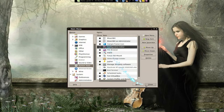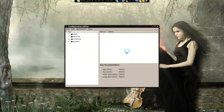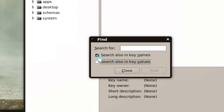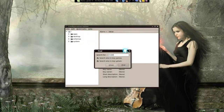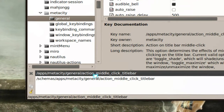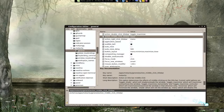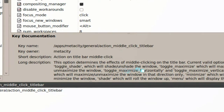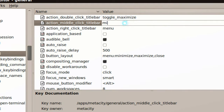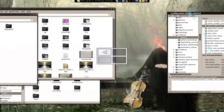Go to your main menu, go to System Tools, and enable gconf editor. Open it and use the Find function. Make sure you check both options. Search for 'middle' and look for the Metacity entry — go to metacity > general > action_middle_click_titlebar. From there you can see the options. Change it from 'lower' to 'minimize' and that's how you do it.